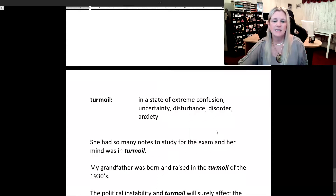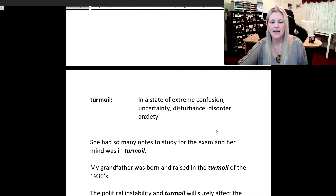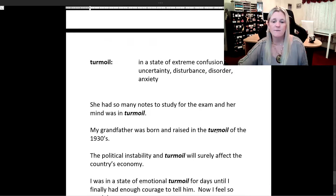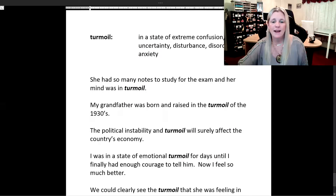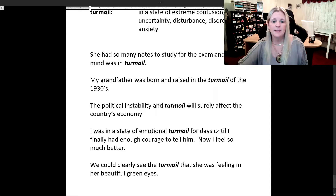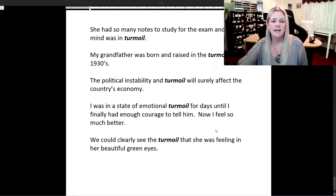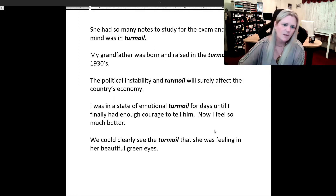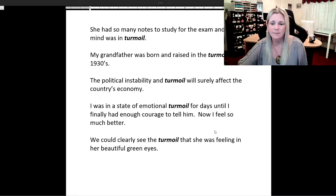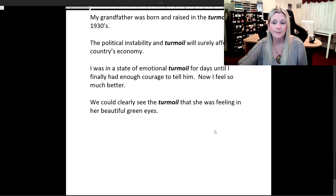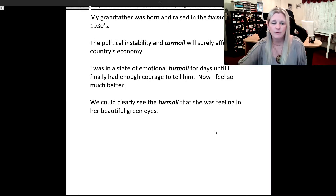Turmoil means in a state of extreme confusion, uncertainty, disturbance, disorder, or anxiety. She had so many notes to study for the exam and her mind was in turmoil. My grandfather was born and raised in the turmoil of the 1930s. The political instability and turmoil will surely affect the country's economy. I was in a state of emotional turmoil for days until I finally had enough courage to tell him — now I feel so much better. We could clearly see the turmoil that she was feeling in her beautiful green eyes.